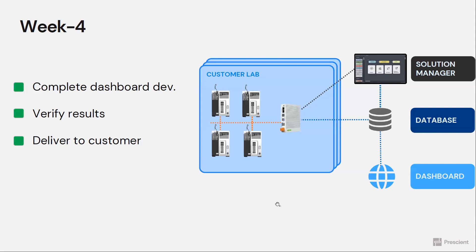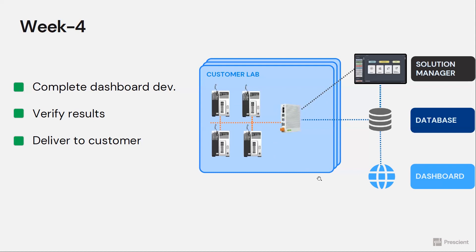Now we give customer access to the dashboard so they can see their lab conditions in real time and they can measure the performance of their lab. So now we have a complete solution for the customer that they can use.